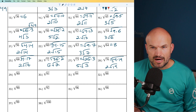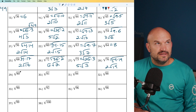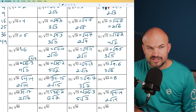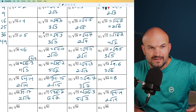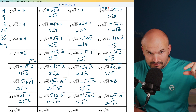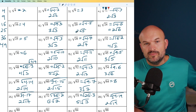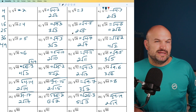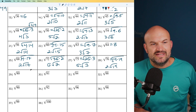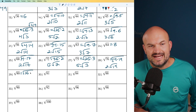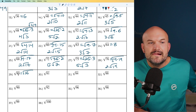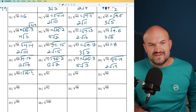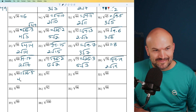For 80, I know 4 goes in 20 times, but then I can reduce the square root of 20 further. Actually, let me think — 16 times 5 equals 80. So I can rewrite this as 16 times 5, and the square root of 16 is 4 times the square root of 5.